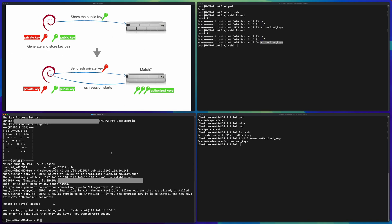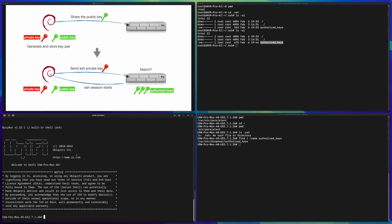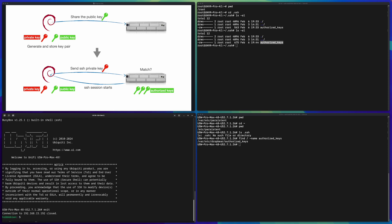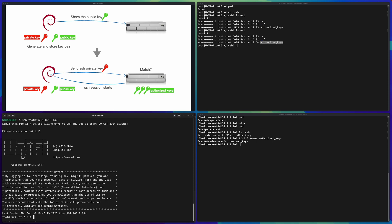From the Mac client, SSHing to the UNVR Pro is successful. To confirm the Linux client hasn't lost access, I exit and reconnect from Linux — it still works. This means both the Linux client and the Mac client can connect to the same UNVR Pro, and from the same Linux client I can connect to two different servers. The relationship is effectively many-to-many.